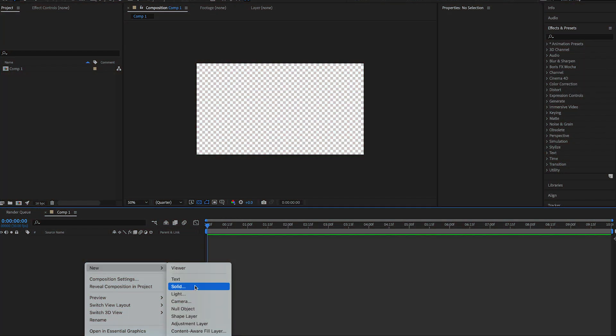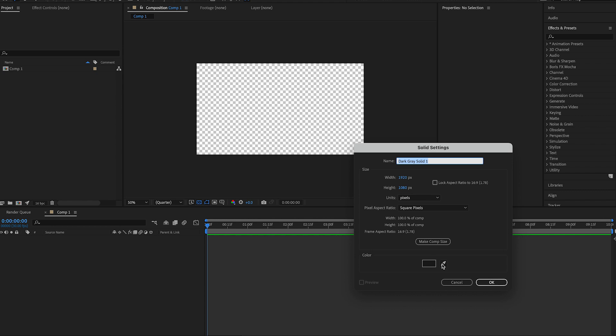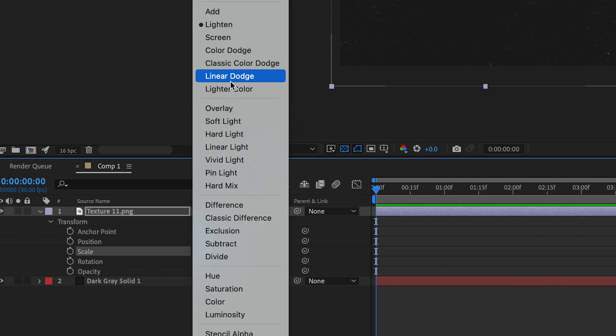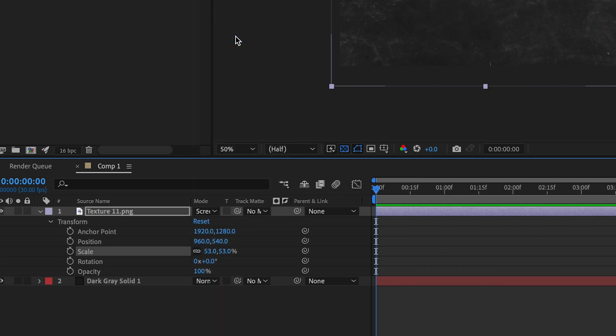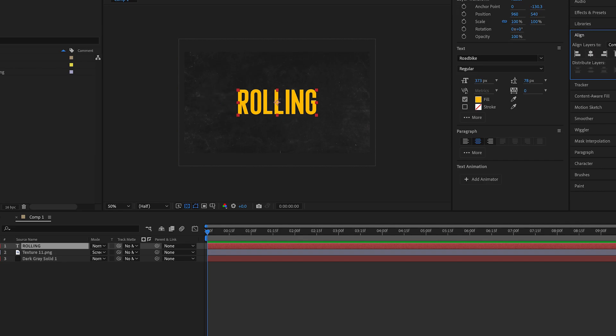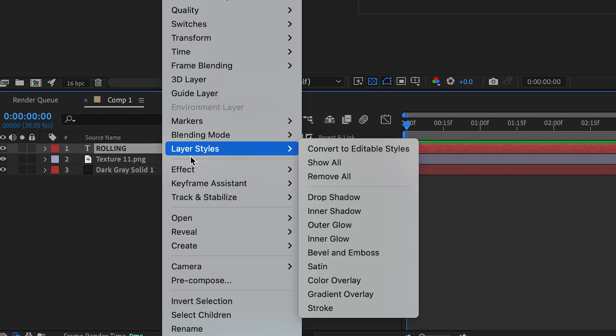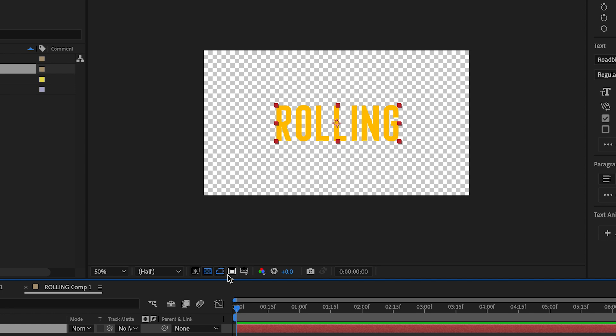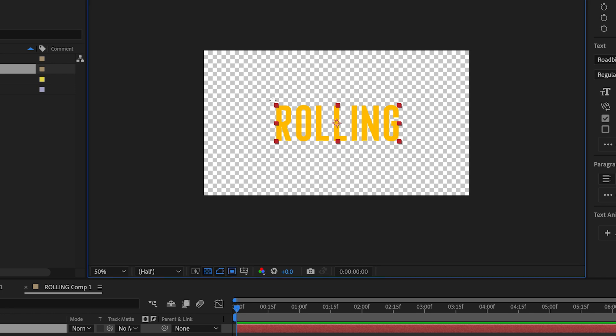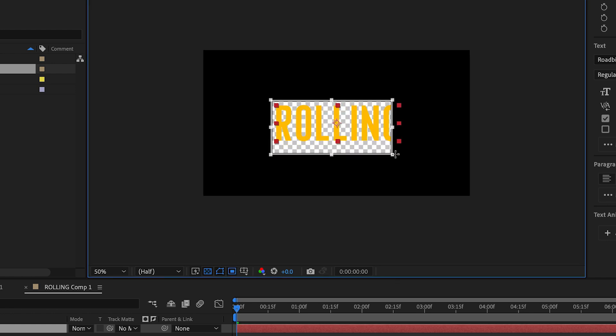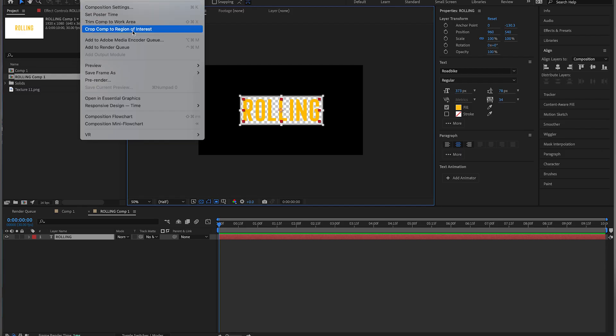In After Effects, make a background of any color with the texture of your choosing that works best for your project. Create a new text layer and type your word. Pre-compose that layer and open up the text pre-comp and select the region of interest icon. Select the text, then go to Composition and select Crop Comp to Region of Interest. This will make your composition size match the size of your text.